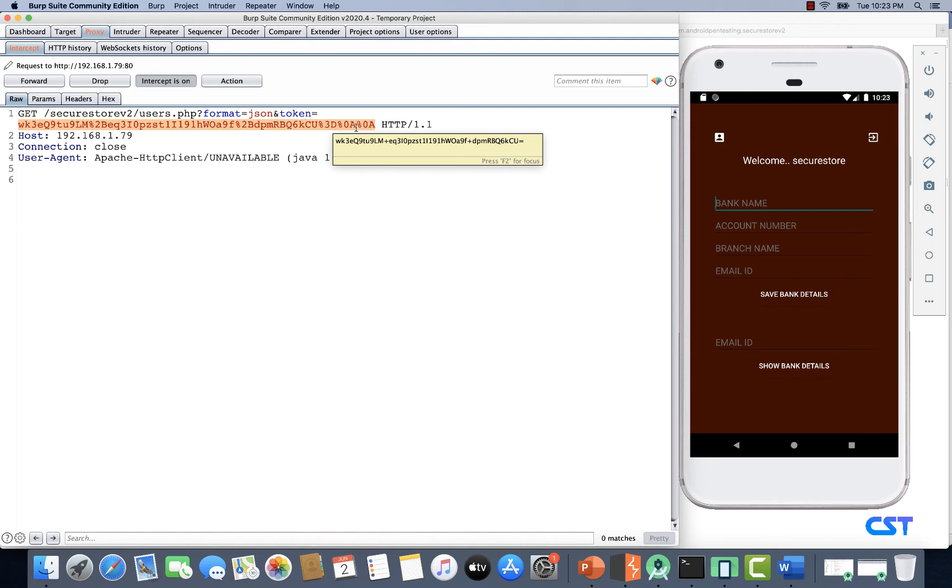The takeaway from this video is that all sensitive data being sent over the network is encrypted using some custom encryption. Now let me quickly show you how this token is stored on the client side.